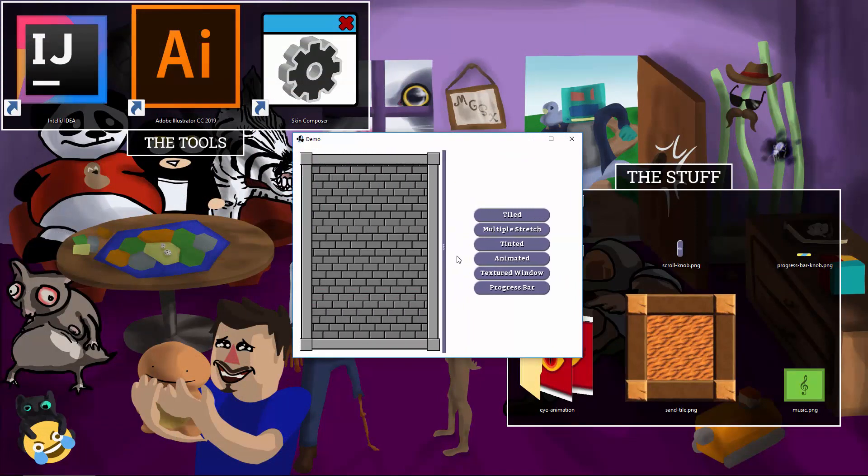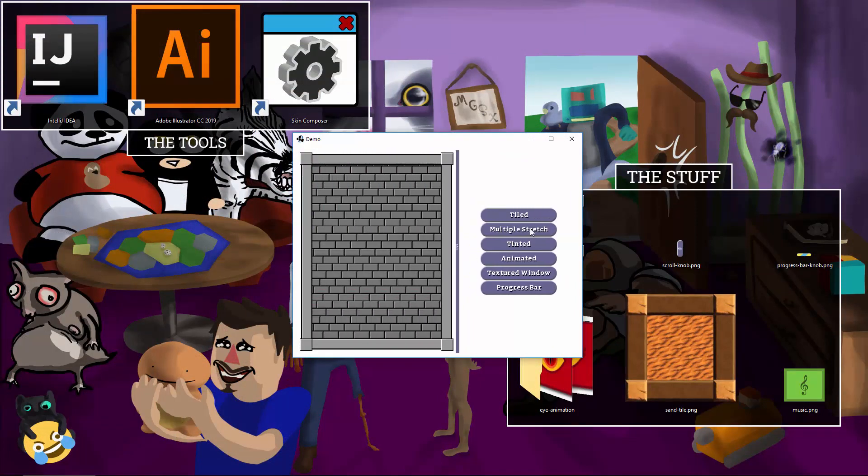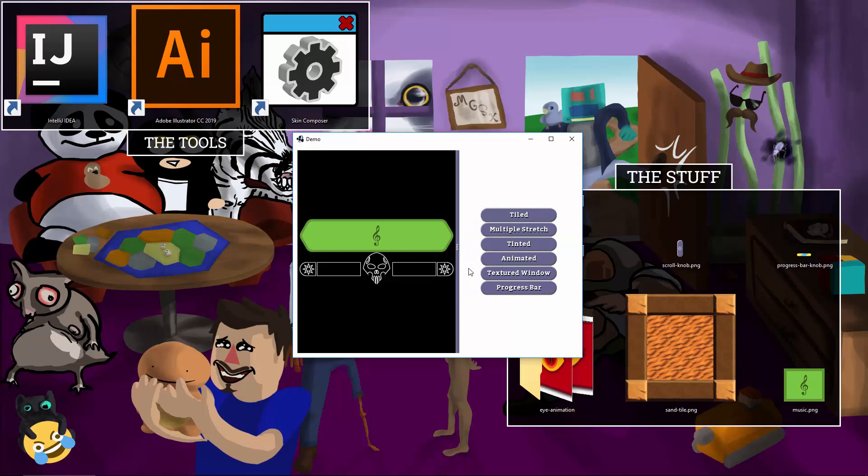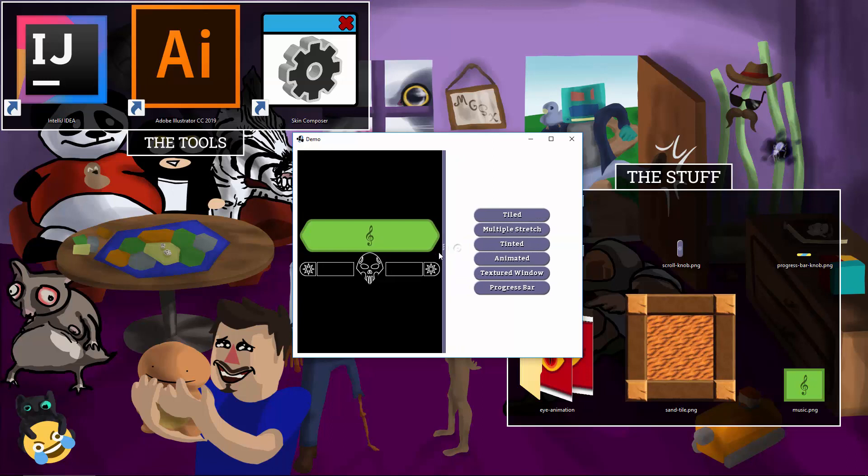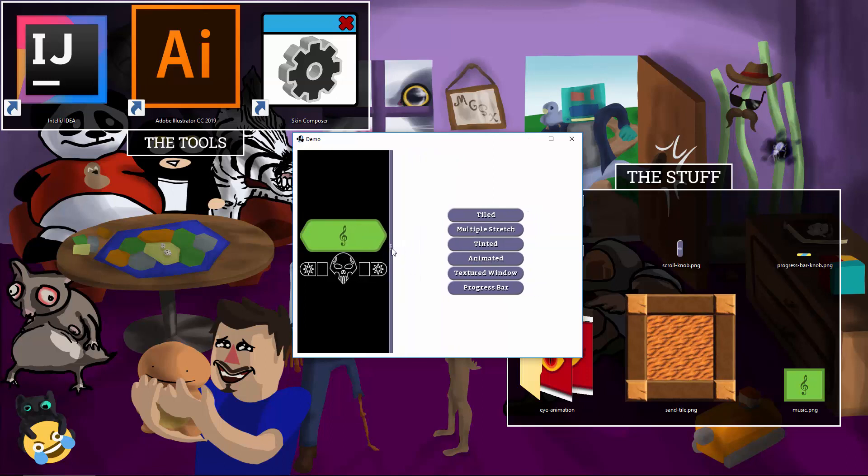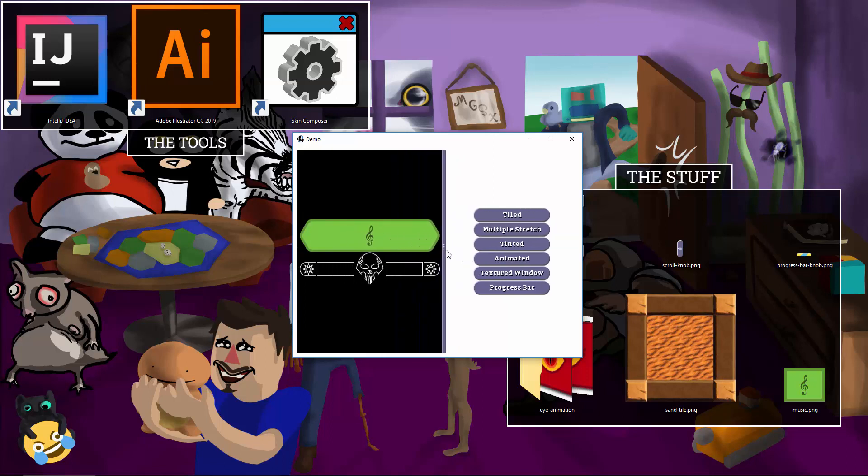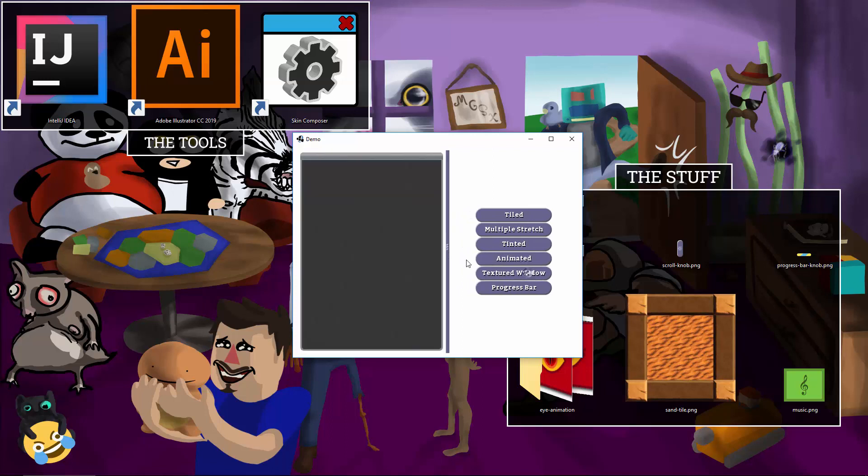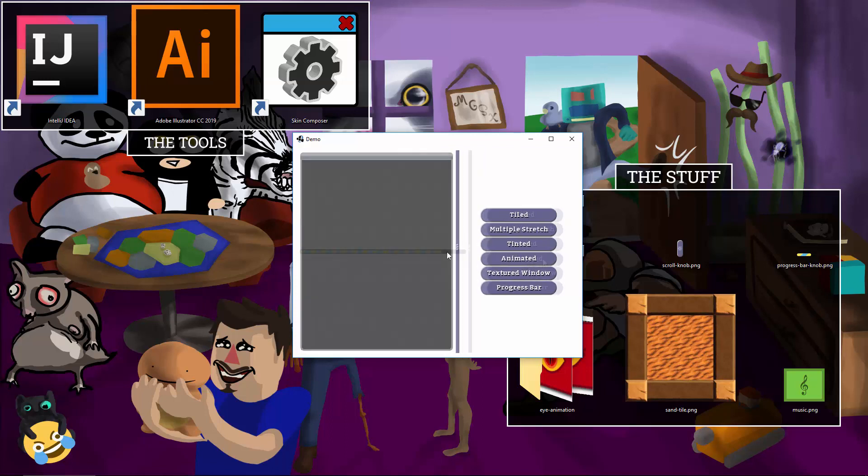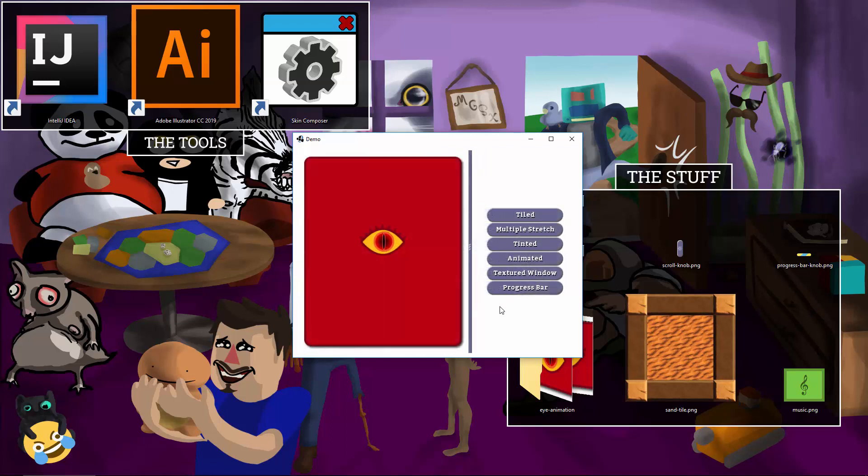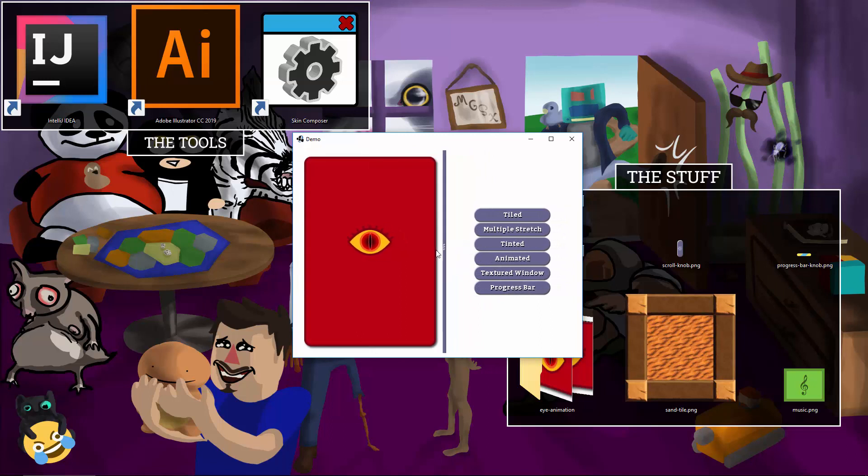That's why I named my project TenPatch. It's like a nine patch but one better. Check it out. Tiling, multiple stretch areas, tinting. I even have an animated version you can play with.